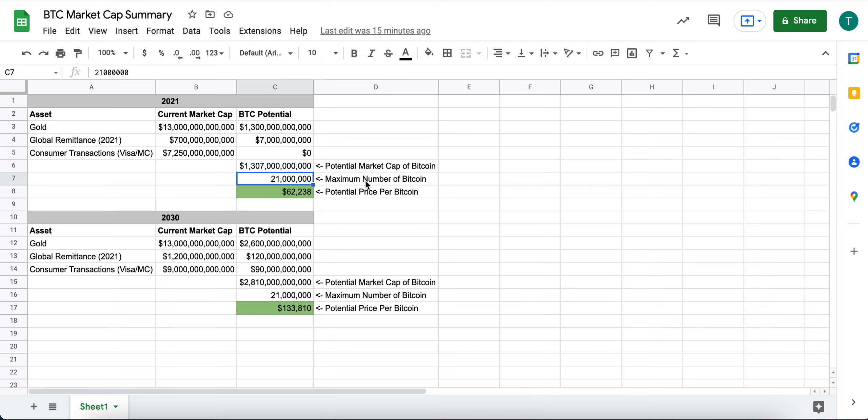If we divide that by the current max or excuse me, the maximum number of Bitcoins in circulation. And again, these 21 million don't exist today, but to be conservative, I'm saying what's the maximum number. And that's 21 million.